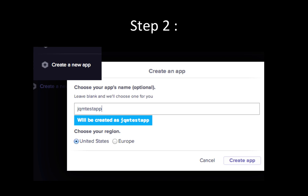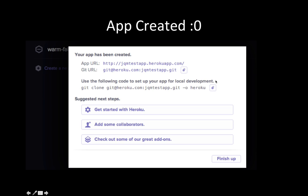The second step is to create an app. Once you log in, you can create an app. You can name your app — I'm testing here with an app name called JQM Test App. There's a button called 'Create a New App' and you can enter your name. You can also choose whether you want this app to be in the United States or Europe. I'm keeping it in the United States. That creates your app.